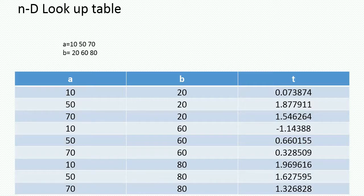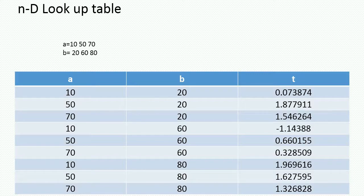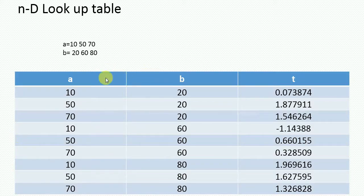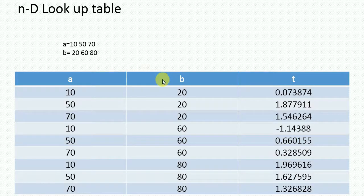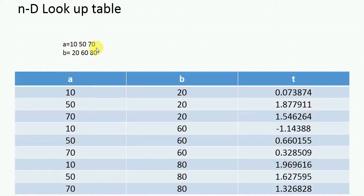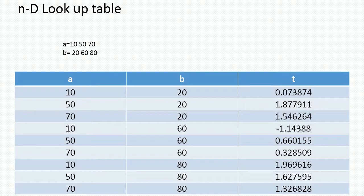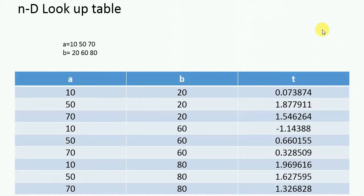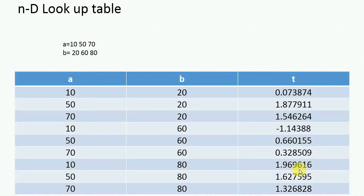Like in this example, in some experiments, we have input A and B. Here A and B are our input variables and T is our output. In this case, for this experiment, we had taken three values of A: 10, 50 and 70, and three values of B. So total combination will be 9. We have performed some 9 experiments and we got all these outputs.